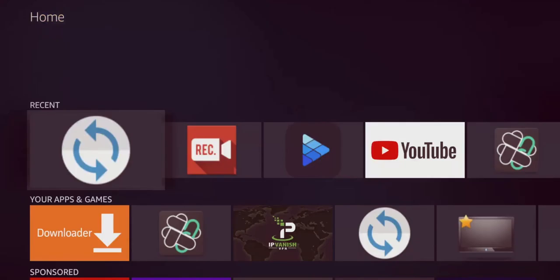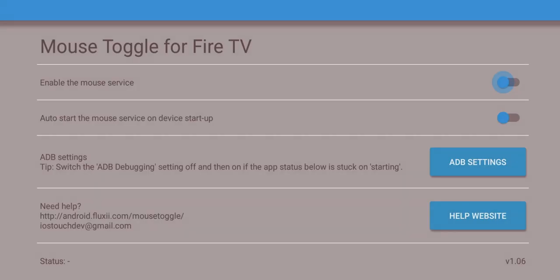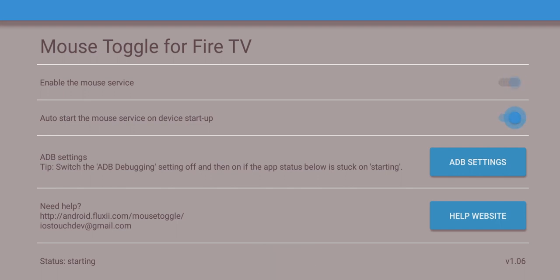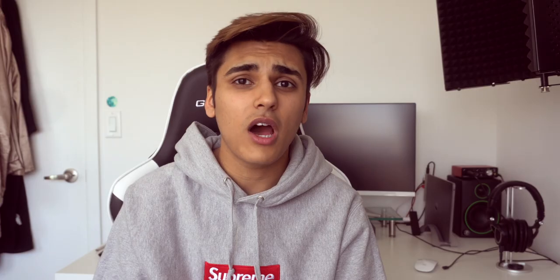Then hit that home button again, and head back into the Mouse Toggle app — and boom, it's going to start. Give it a few seconds; it should say 'starting,' and then back out of it.